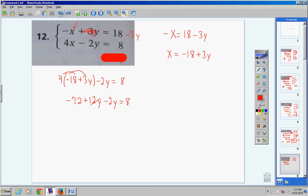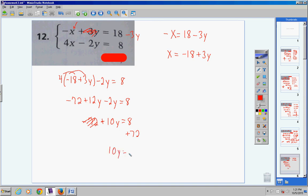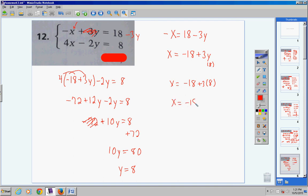Bring down negative 2y. Combine y terms: positive 12y minus 2y — pay off the 2-dollar debt — leaves positive 10y. So 10y minus 72 equals 8. Bring negative 72 over as positive 72: 10y equals 80. Divide both sides by 10: y equals 8. Now substitute y equals 8 back in: x equals negative 18 plus 3 times 8 equals negative 18 plus 24 equals 6.